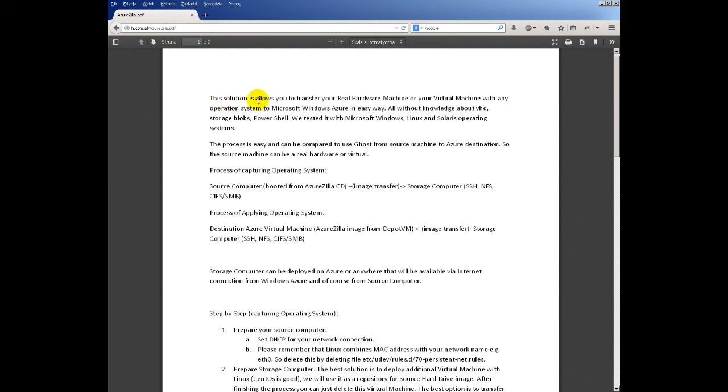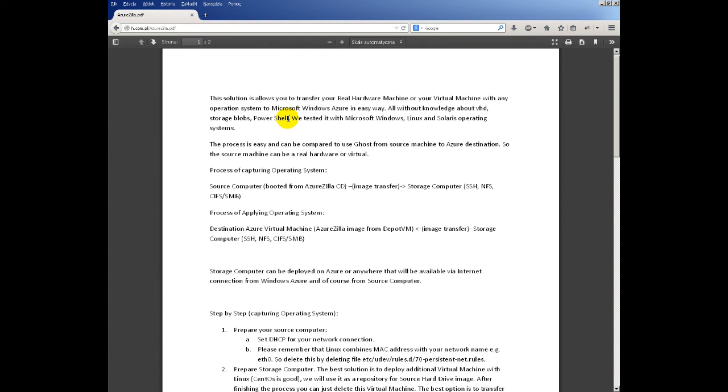This solution allows you to transfer your real hardware machine or your virtual machine with an operating system to Microsoft Windows Azure in an easy way, all without knowledge about VHD, Storage Blobs, or PowerShell. We tested it with Microsoft Windows operating system, Linux, and Solaris operating systems too.